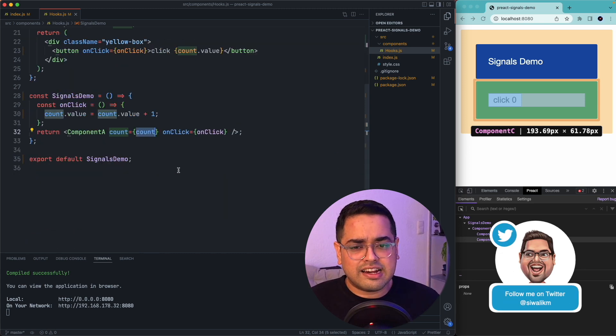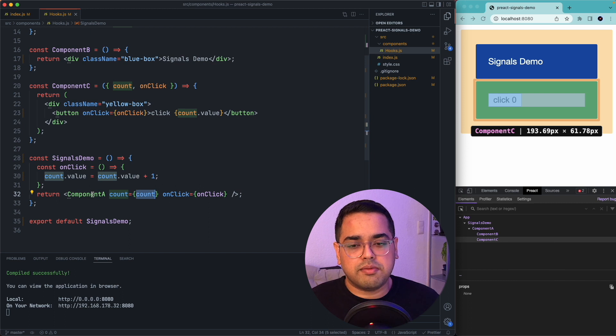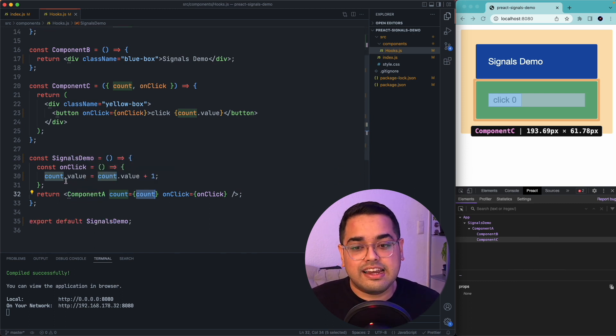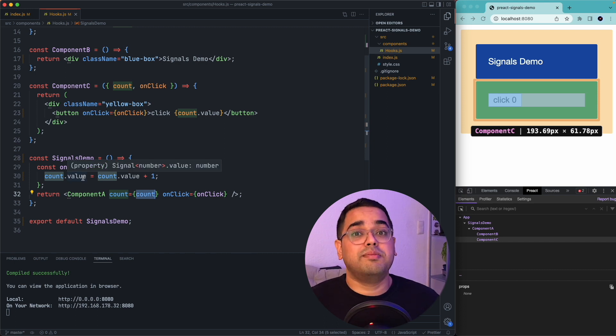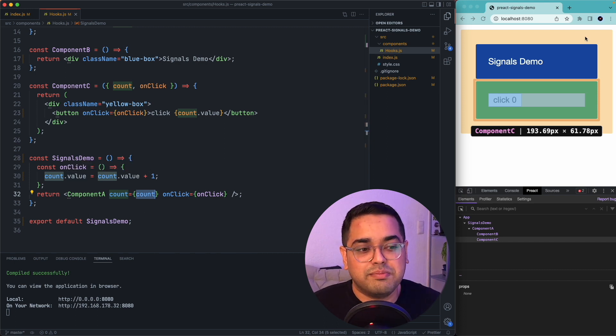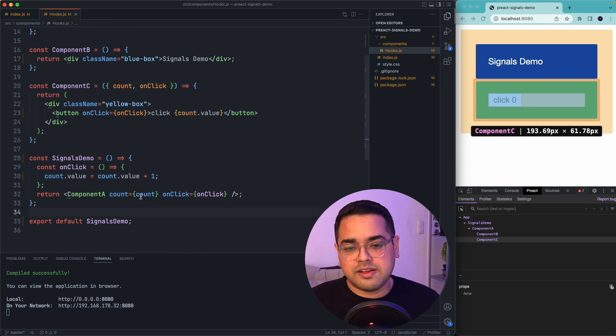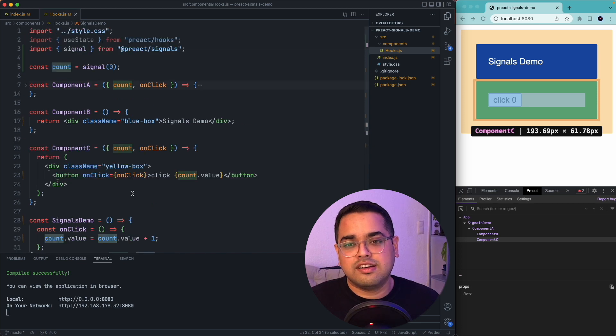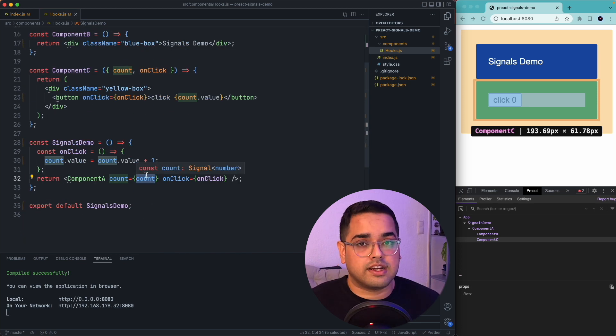We can clearly see this count value is passed to component A and then to B and C. And even though we can see that at the very top level, we are updating the count, the component A and B never really re-renders. That is because the value of count which we pass here is not zero, but an object.